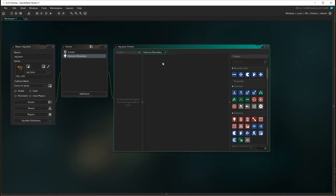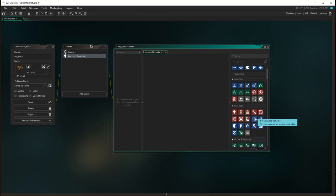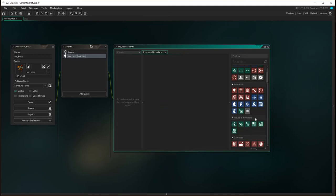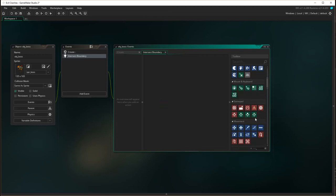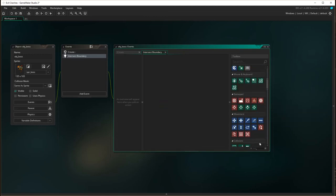What we're going to do here is when it intersects the boundary, we want it to reverse direction. Let's scroll back down to our movement here and see if I can find the reverse.